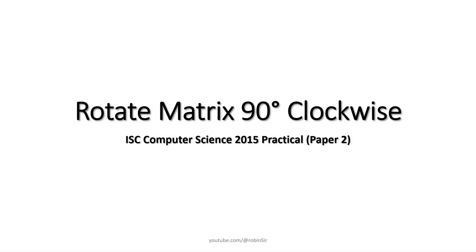Hello and welcome. In today's class we will look at how we can write a Java program to rotate a given square matrix by 90 degrees clockwise.